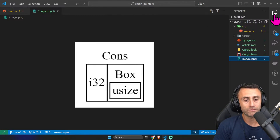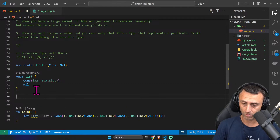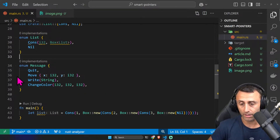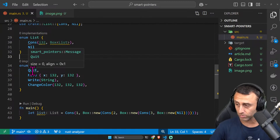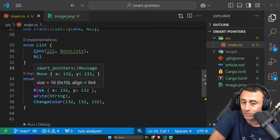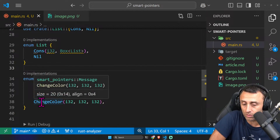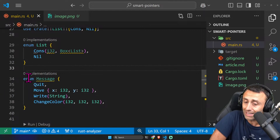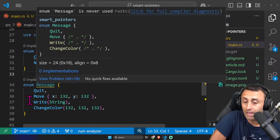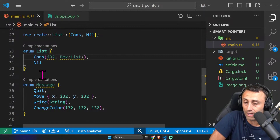Why didn't we use a Box for other enums? Let me show an example from when we introduced enums. This enum Message — if we zoom in and check the tooltip — you can see size 0, size 16, size 24, size 20. The Rust compiler knows exactly what the size is for those enums. In our recursive case, Rust now knows it because it has a Box; otherwise it would give an error.